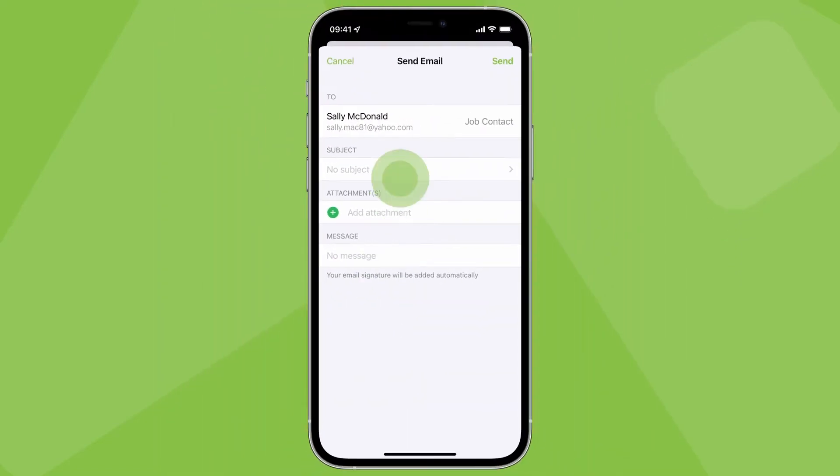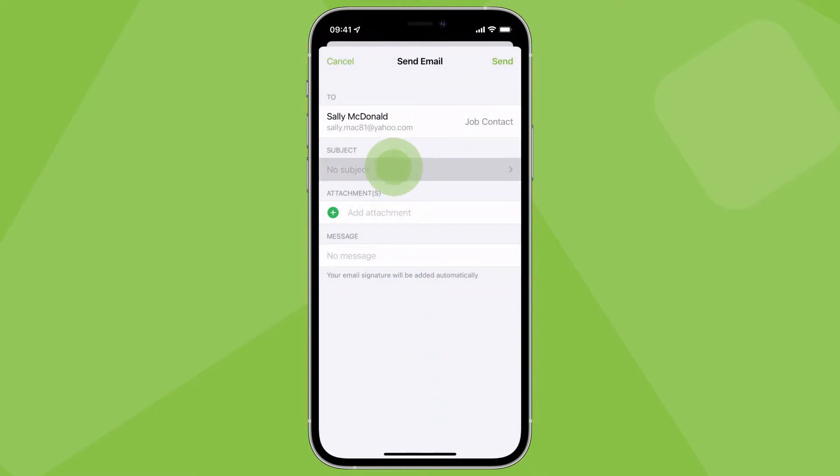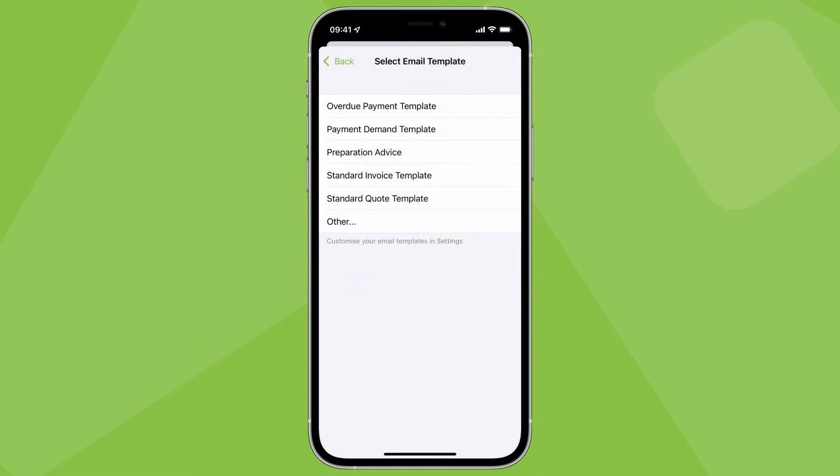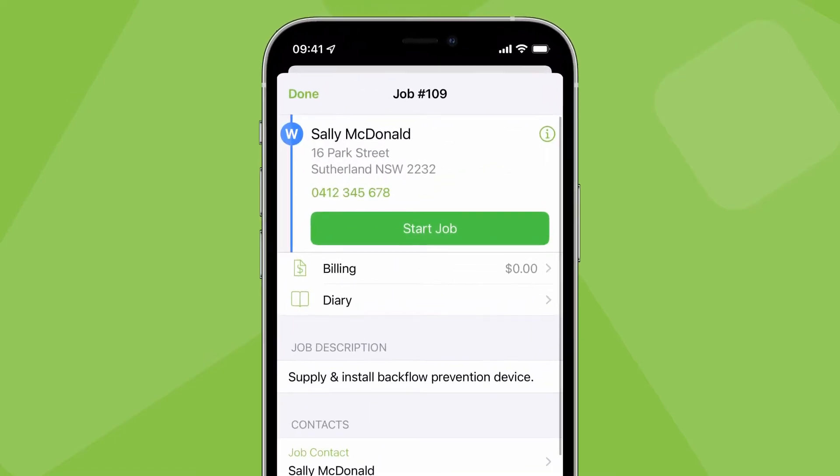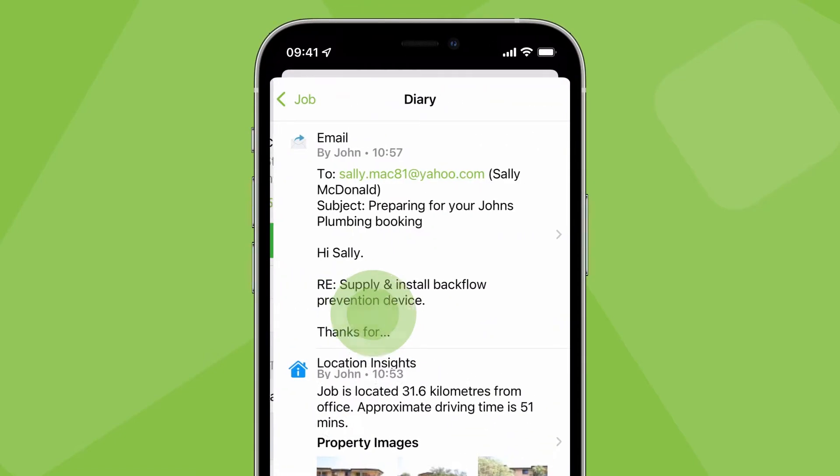You can tap here to change the contact or add a CC and here to set a template. Sent messages are saved to the job's diary.